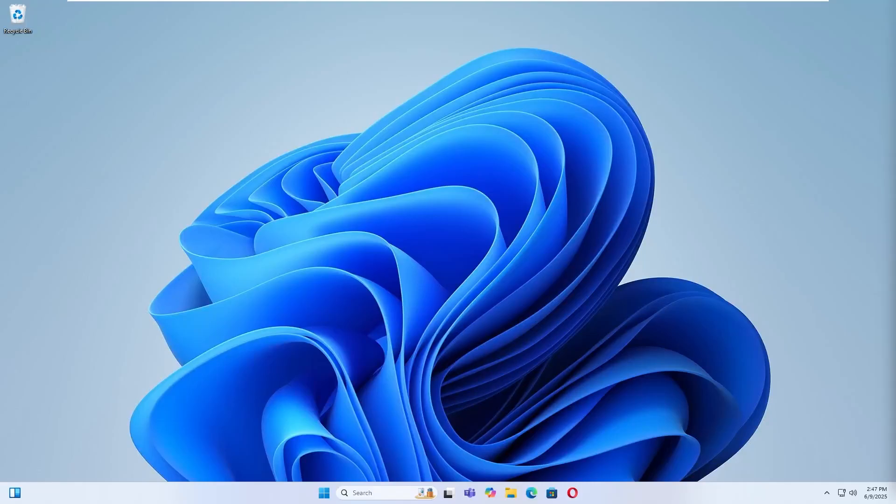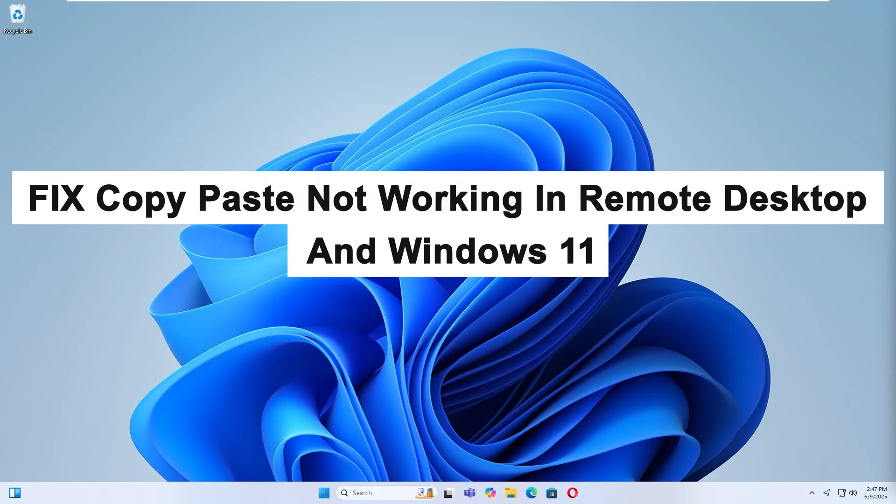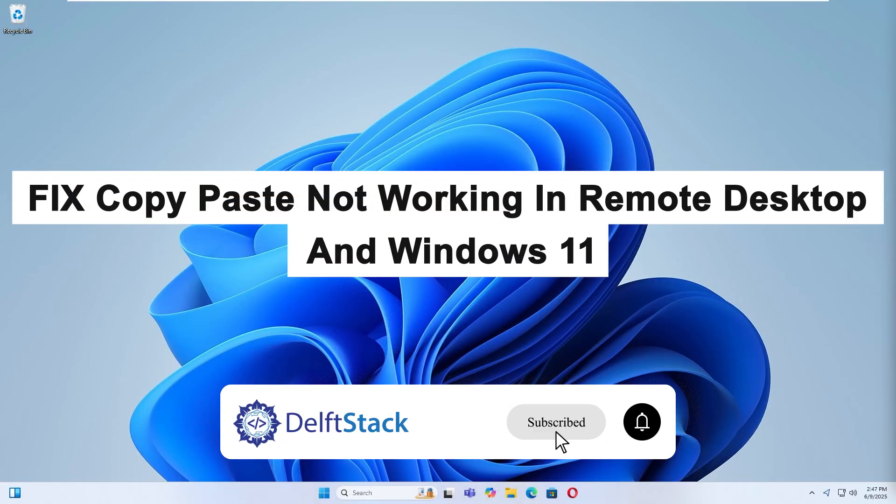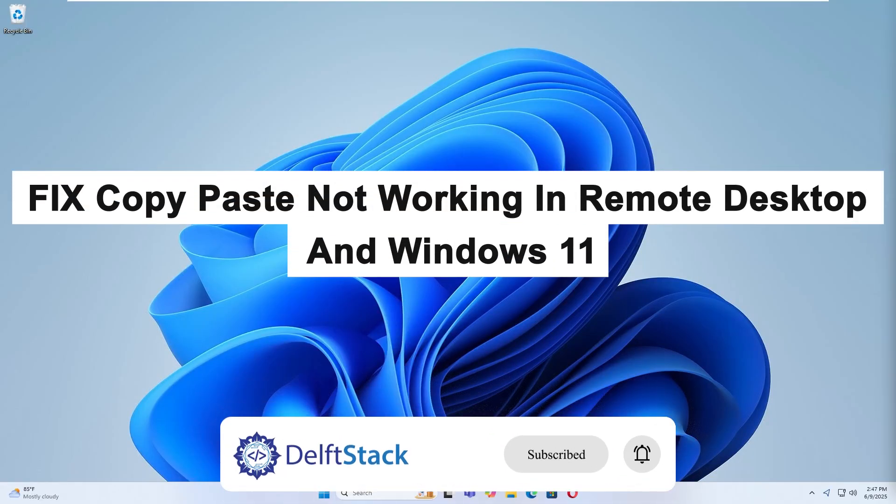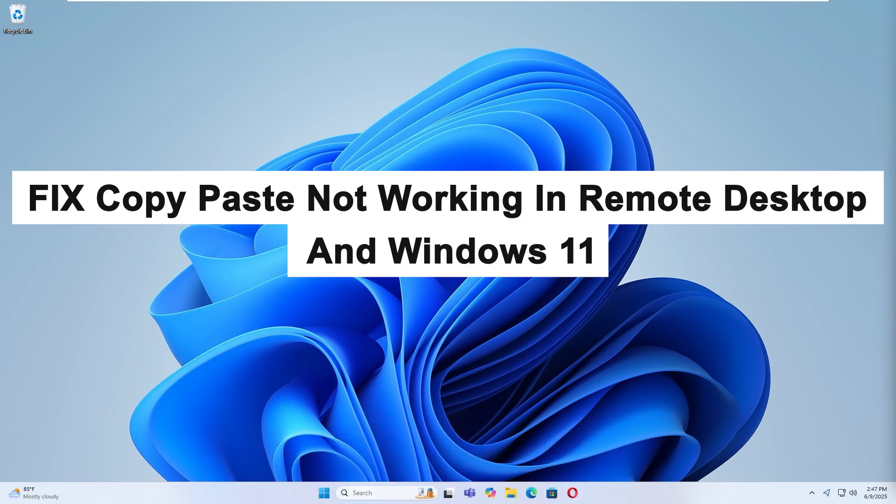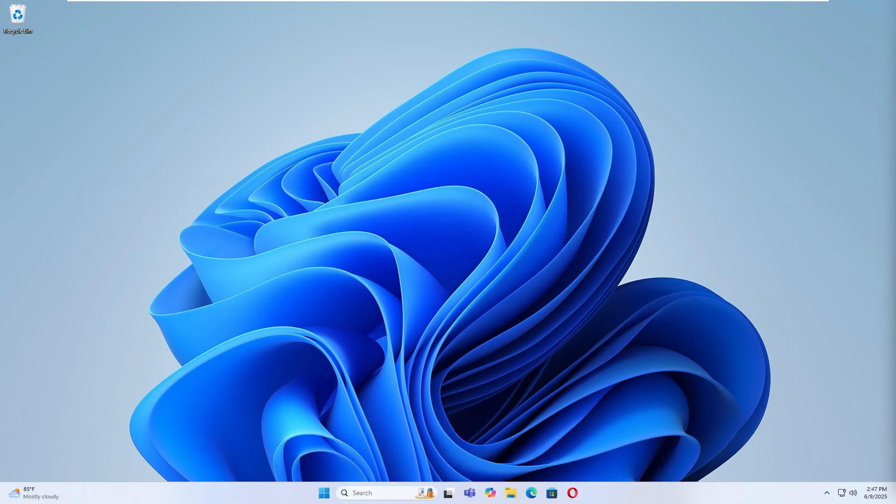Hello, today I'm going to show you how to fix the issue of copy and paste not working in Remote Desktop or on Windows 11.